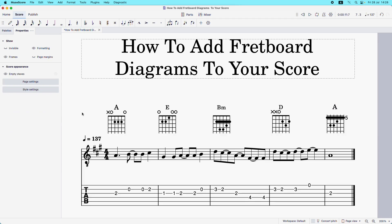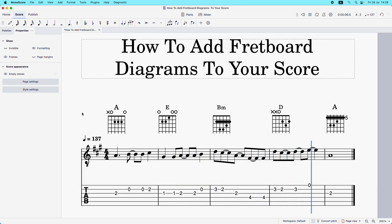Now I have all my fretboard diagrams added to the score. Let's have a listen to what it sounds like. As you can see, it's pretty easy to add fretboard diagrams to your score. If you have any questions, feel free to leave them in the comments and I'll do my best to get back to you. I hope you found this helpful — thanks for watching, I'll see you in the next video.